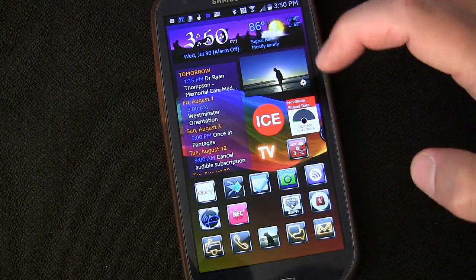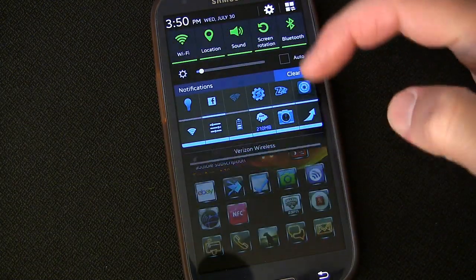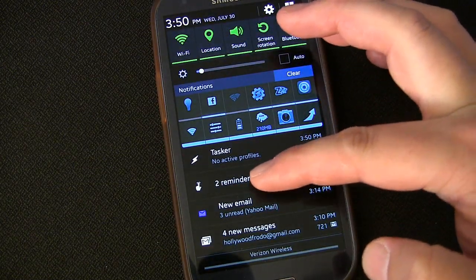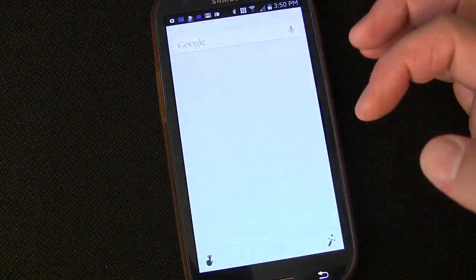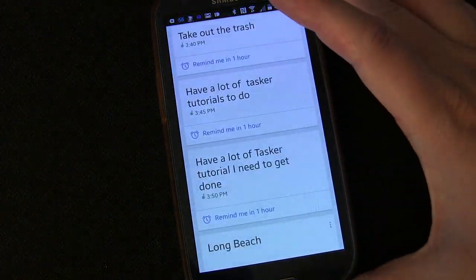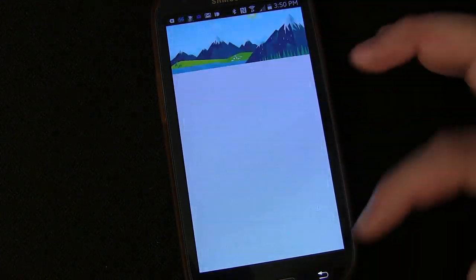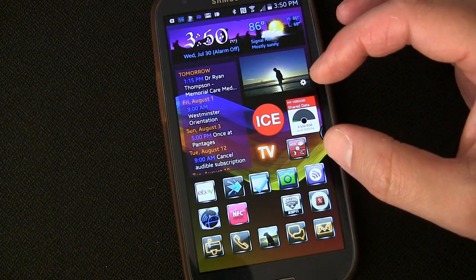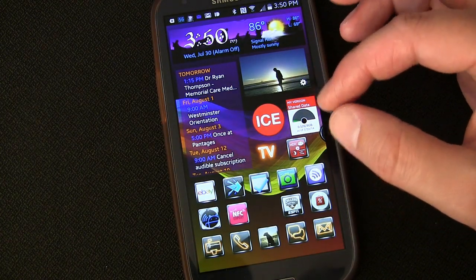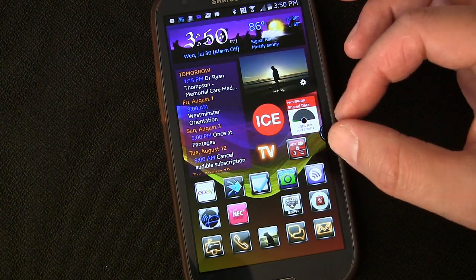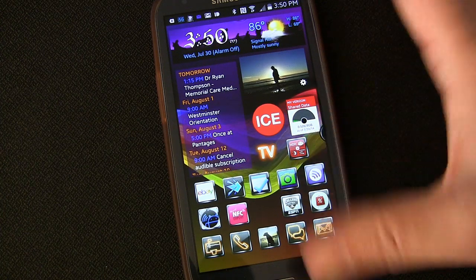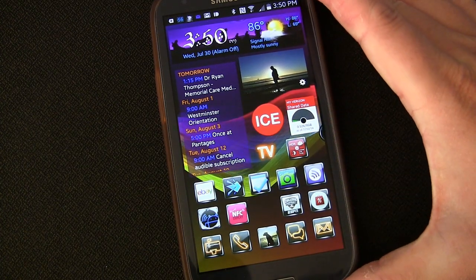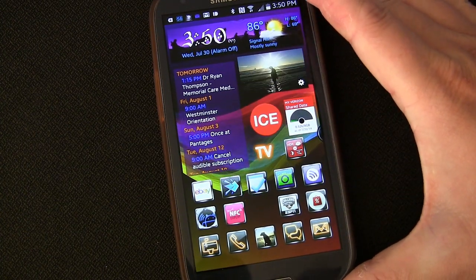So you see, even with my phone completely off, once that notification hit, it triggered the profile, which let me know I had a notification, asked me if I wanted to hear it, and then spoke it out to me, all with my display off.